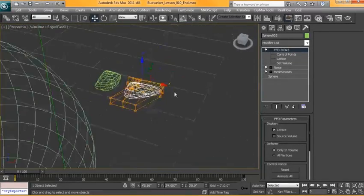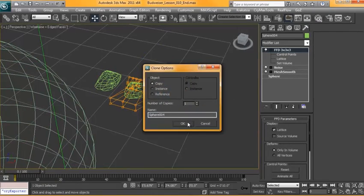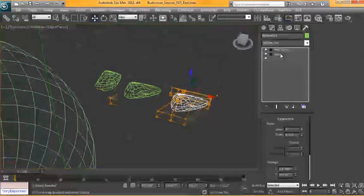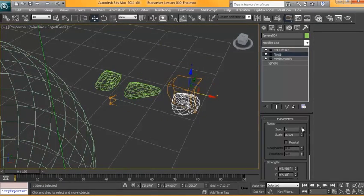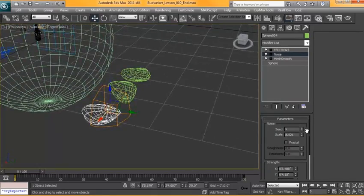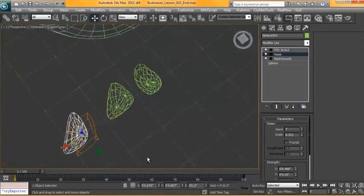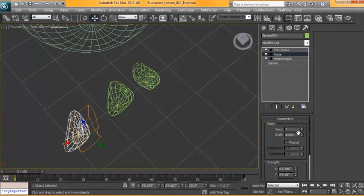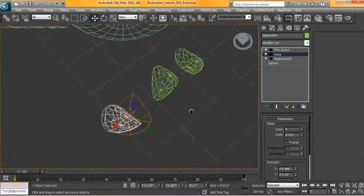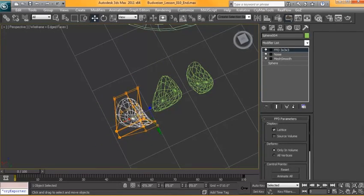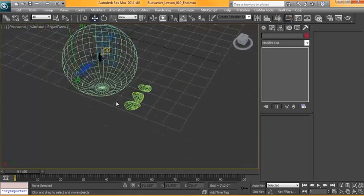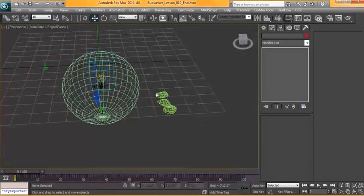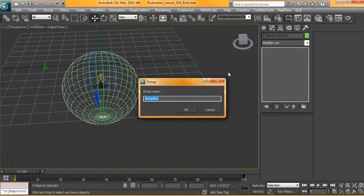You can always go in and play with your FFD points here, and it's going to shape this to something that you're looking for. You want to bring those in and this in. And we'll do this one more time, and we'll change the seed. All right, so now to get this onto our model, we just need to group these objects, and we'll just call it condensation.